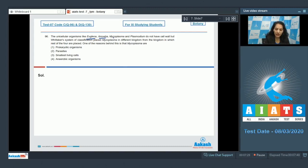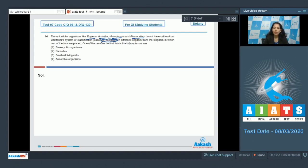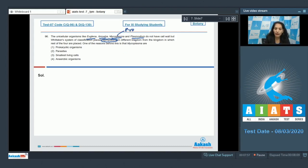All four organisms — Euglena, Amoeba, Mycoplasma, and Plasmodium — do not have a cell wall. But Mycoplasma is placed in a different kingdom from the rest of the three organisms. One of the reasons is that Mycoplasma is prokaryotic, whereas the rest — Euglena (a euglenoid), Amoeba (a protozoan), and Plasmodium (a protozoan) — are all eukaryotic.